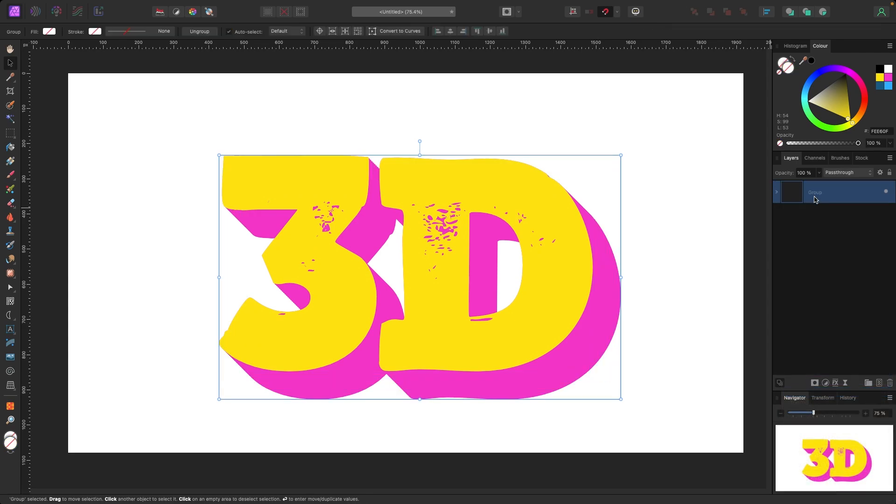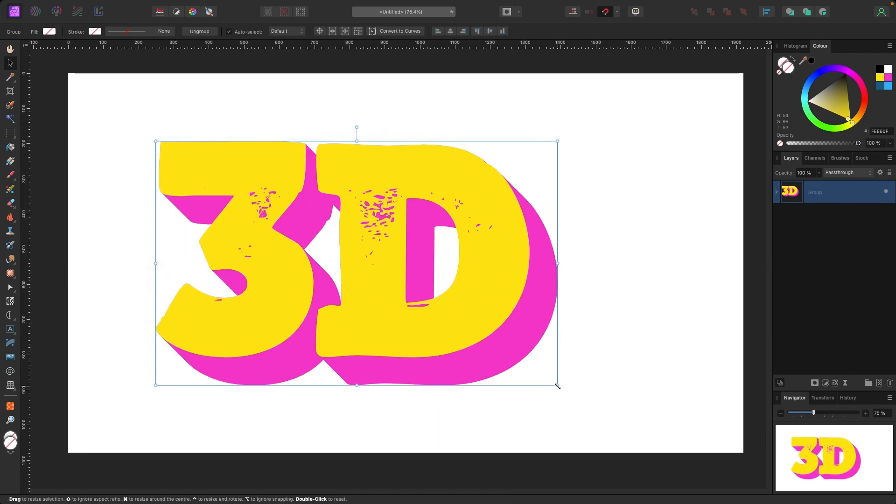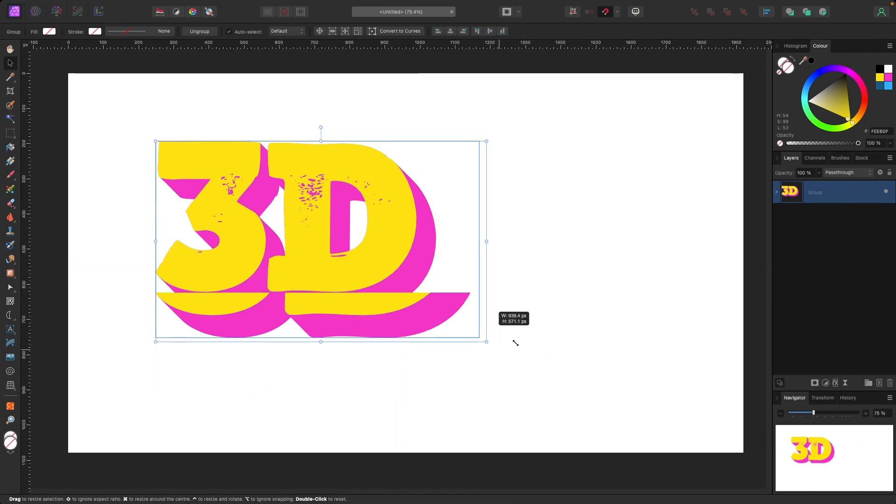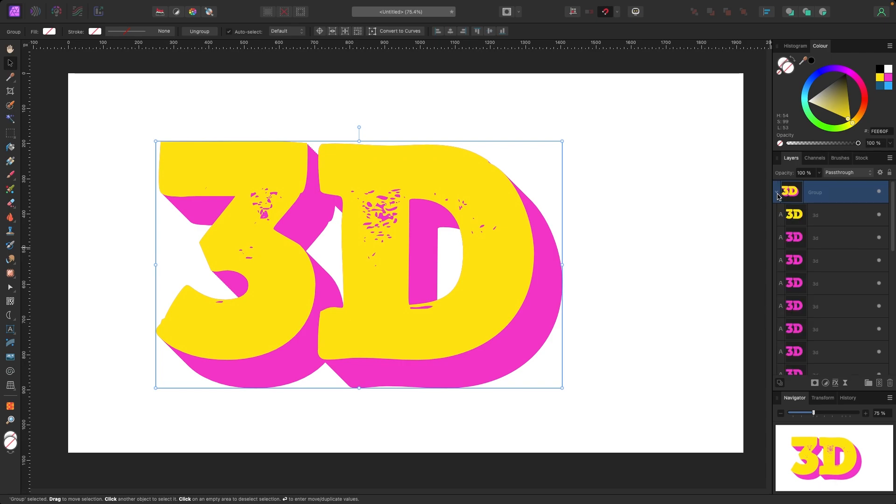Now that I do that, they're all in one group so I can move this around or I could resize this and they would all go together. If I click this little arrow, all my text is still there so I can change it whenever I like.